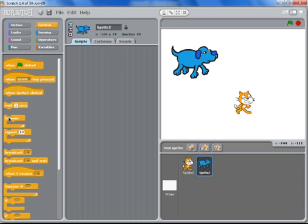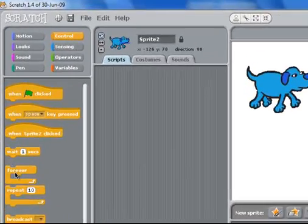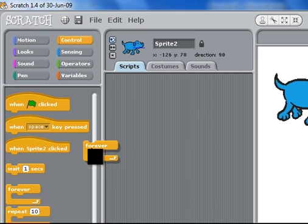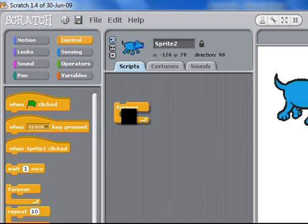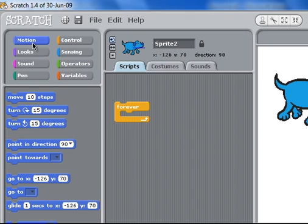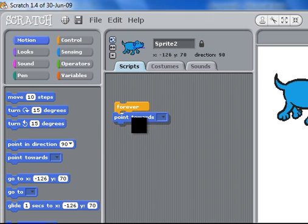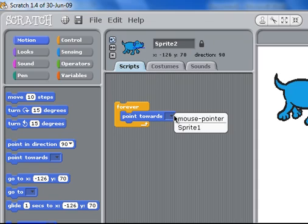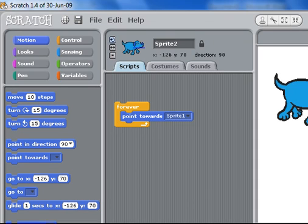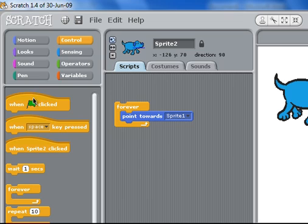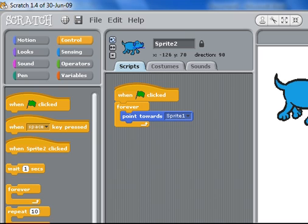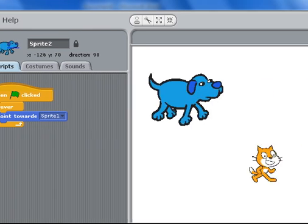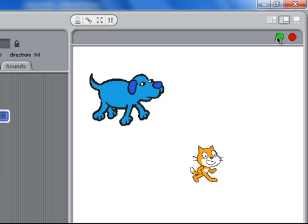Now control. We want this dog to forever point towards sprite1 which is the cat. And let's put another control in, so like a little start command. So when the green flag is clicked up here the dog will point towards the sprite. Let's just play this and see what happens.